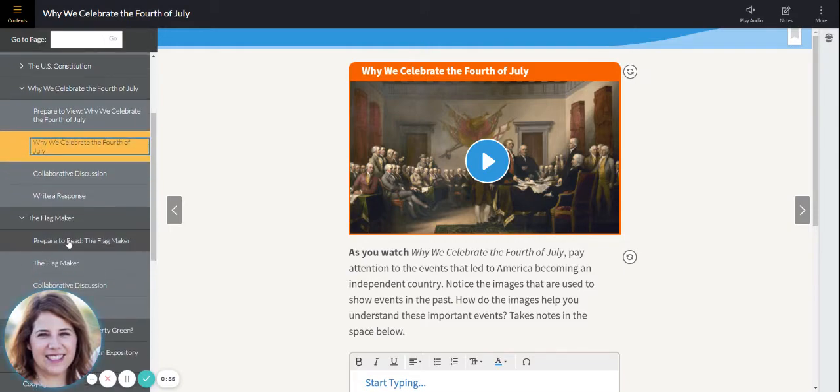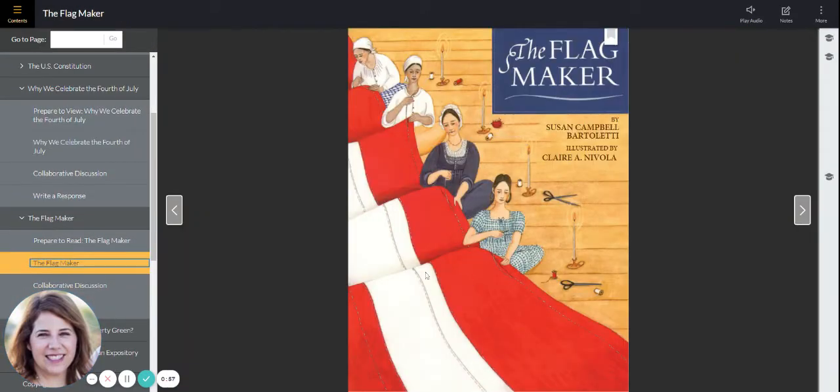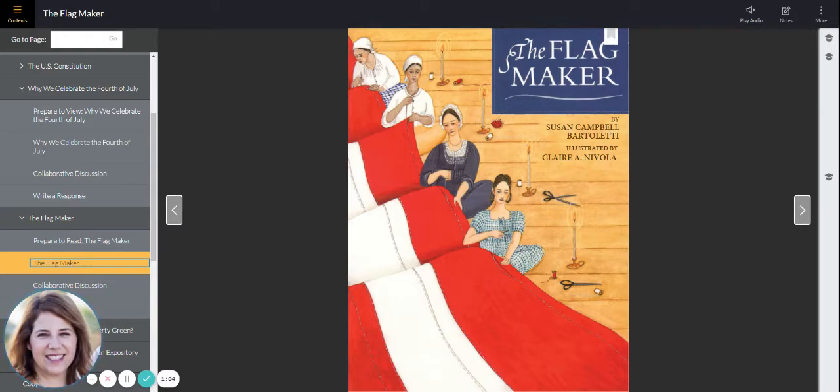The other story this week is a book called The Flag Maker. It is in your book on page 245. There are several skills we will work on this week.